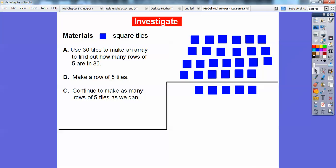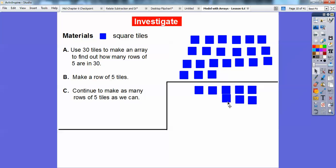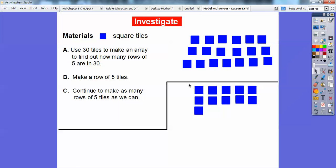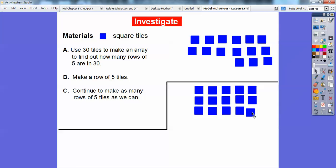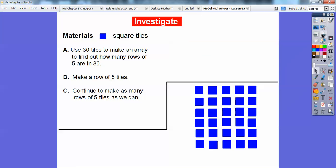Next we're going to continue making as many rows of 5 tiles as we can. There's one row of 5 tiles. Let's do another one — here's another row of 5 tiles. I'll do a few rows and skip ahead. So here's the second row of 5 tiles. Now it says to continue until we run out of tiles. Here's the third row of 5 tiles, and we just keep going. I'll save some time and click ahead. So counting up: one row of 5, two rows of 5, three, four, five, six.